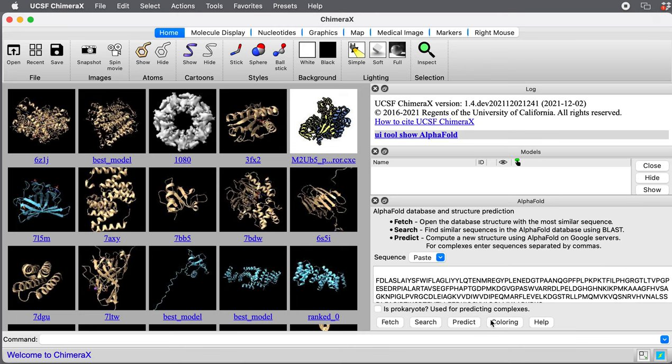Before pressing the predict button, there's a check button down here that says "is prokaryote." This is a bacterium, a prokaryote. We're going to check that. This affects how AlphaFold runs and how it finds ortholog sequences.